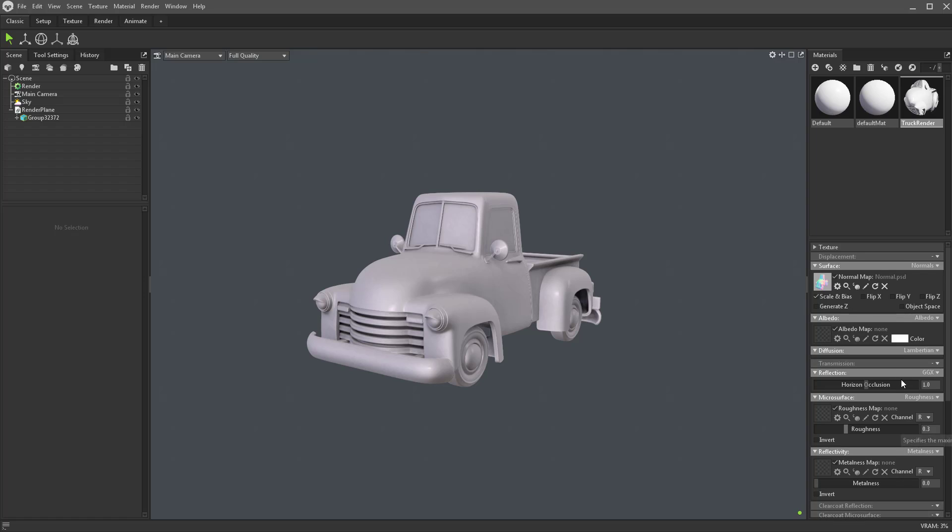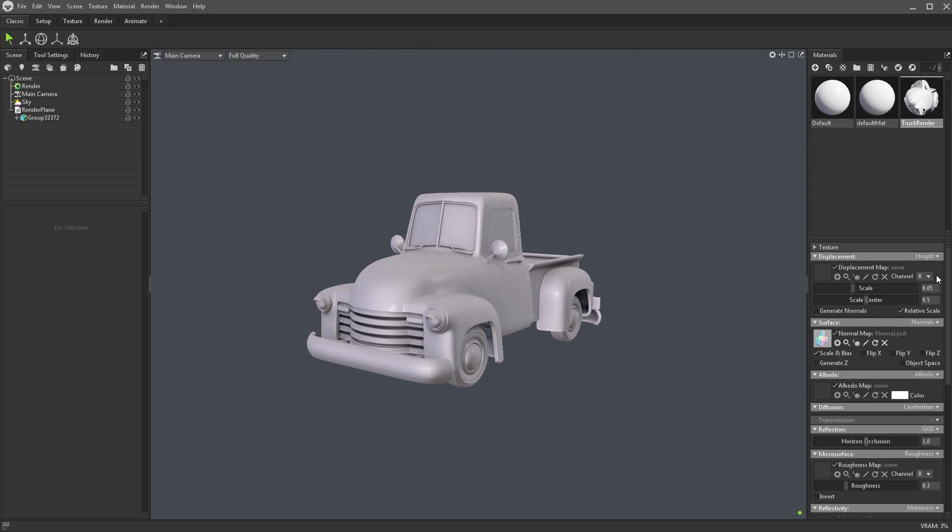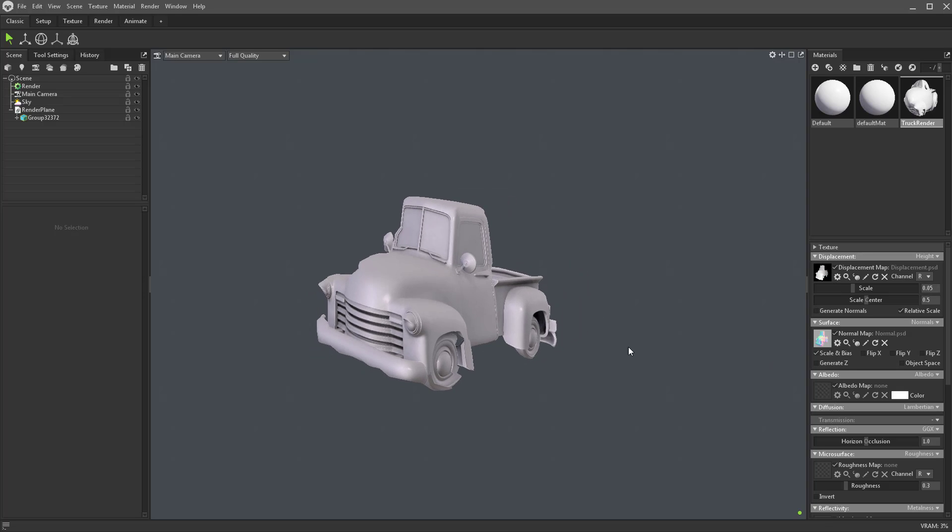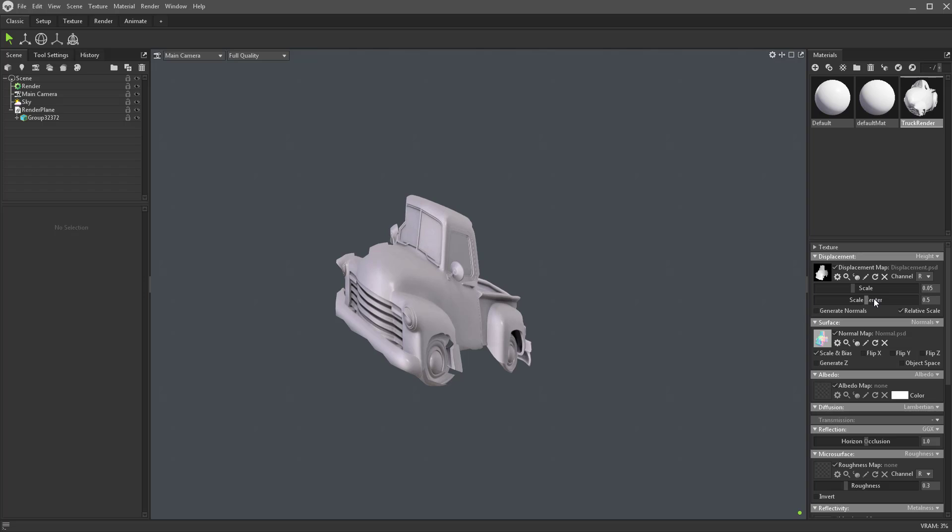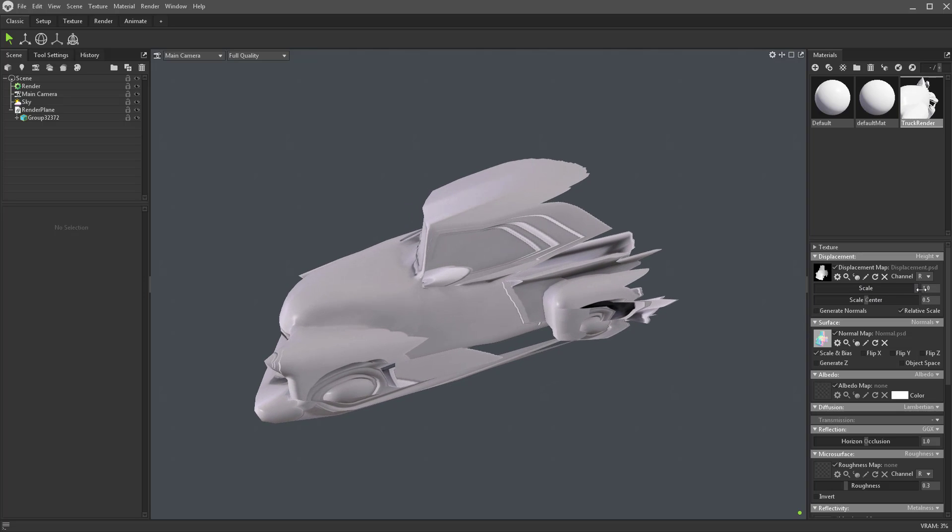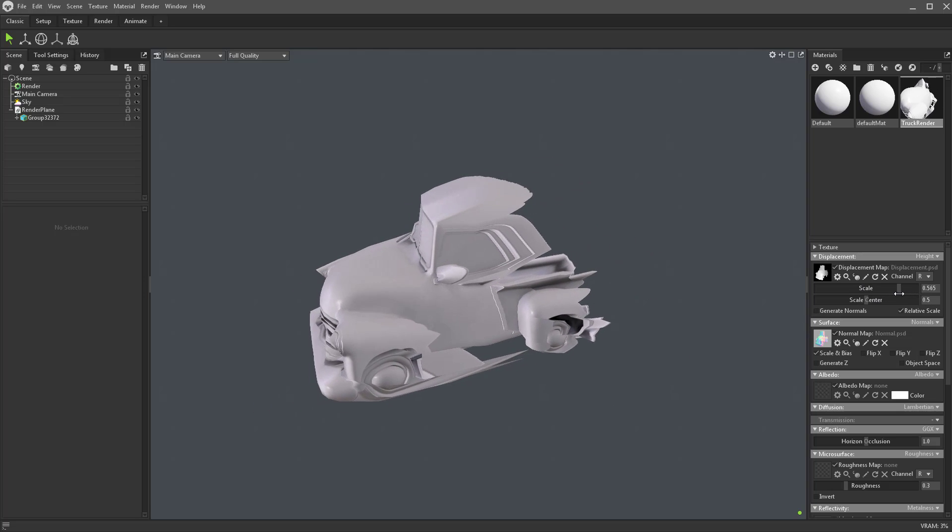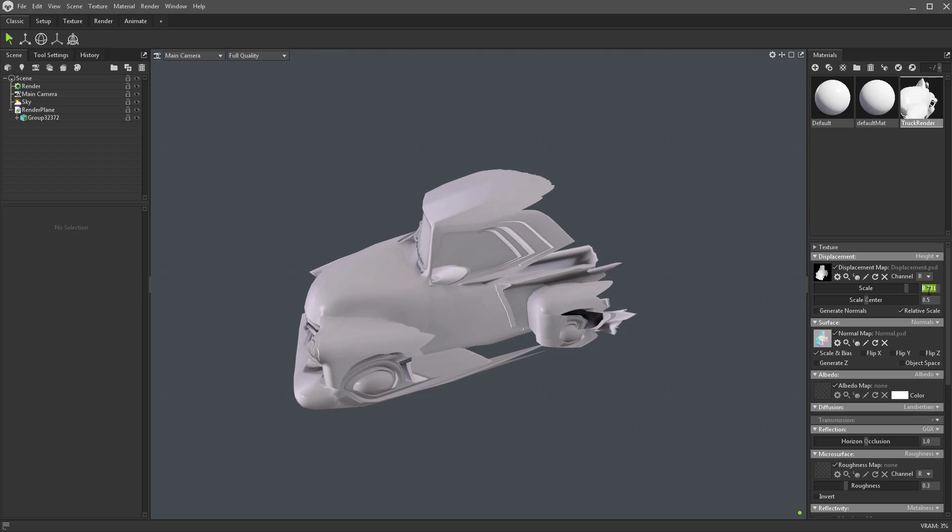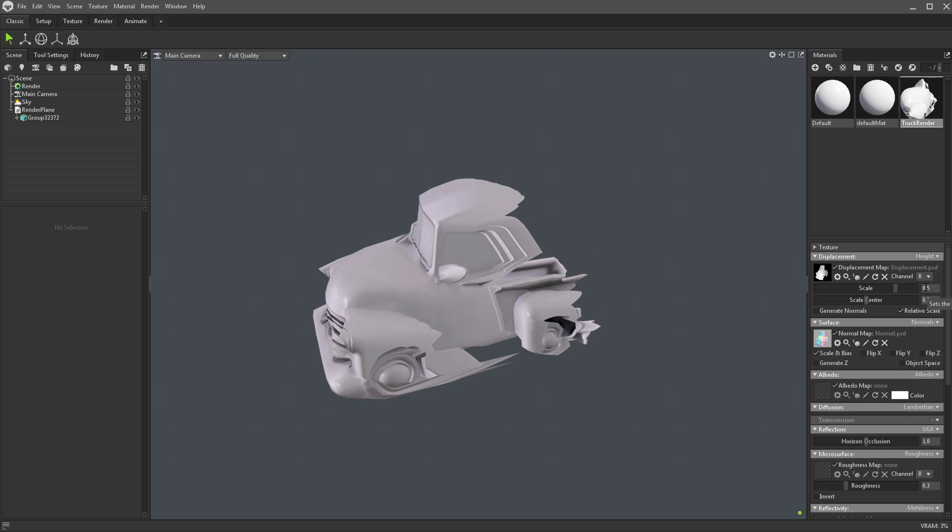Way back up at the top here, there's Displacement. Set that to Height and drop in that Displacement map. This is really just a Z-Grab from ZBrush. If I rotate this plane and start messing with this scale, you're going to see we can really over-crank this. I think in ZBrush we had it at 0.5, so we'll match that.